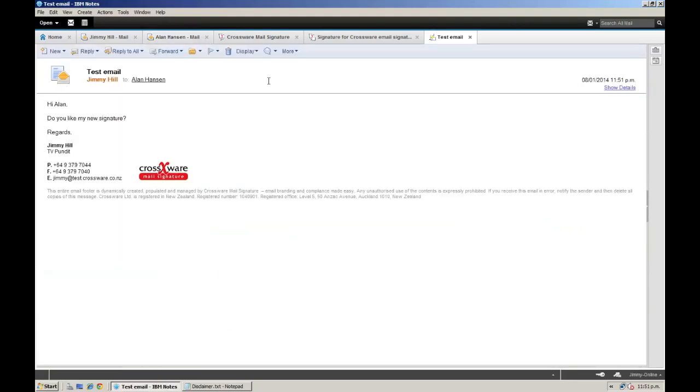Alan has once again received an email, but this time it has a professional signature, as well as all of Jimmy's contact details, and overall looks really great.